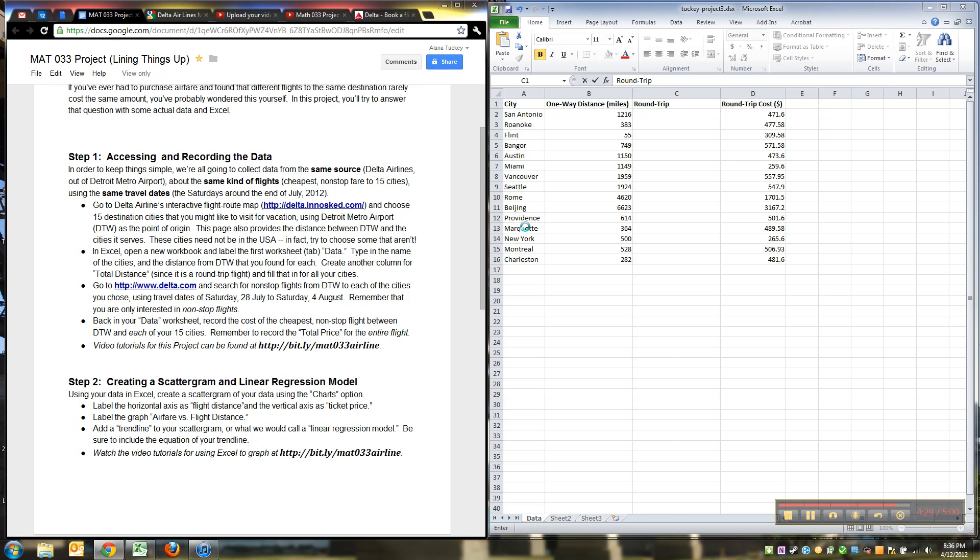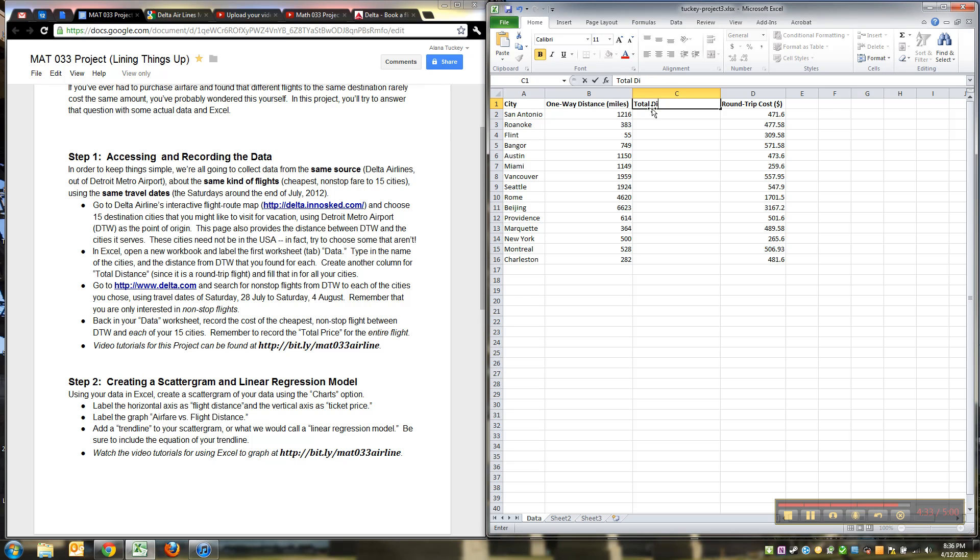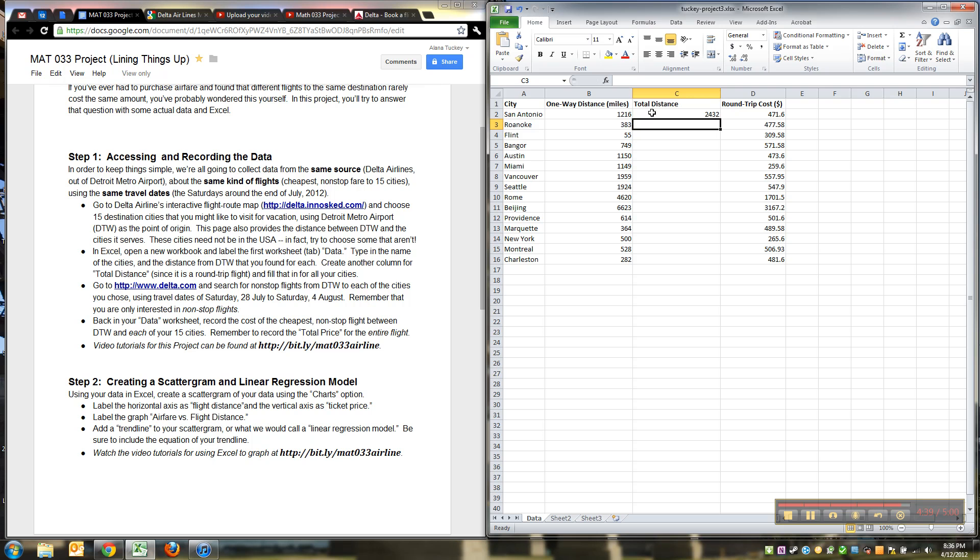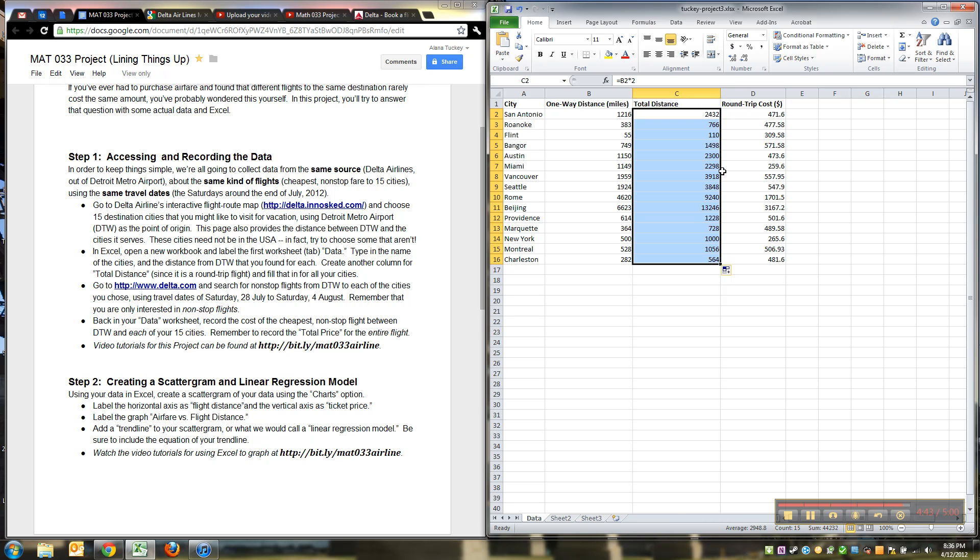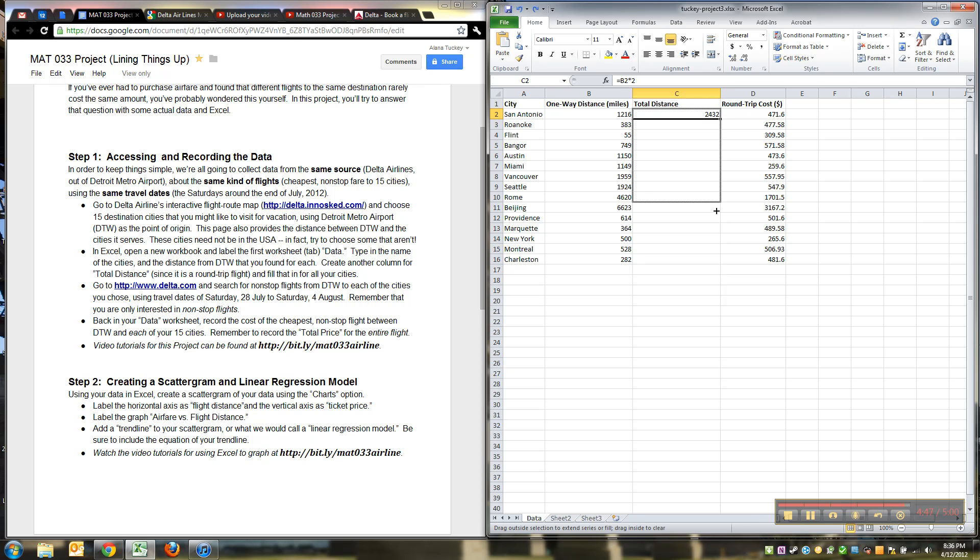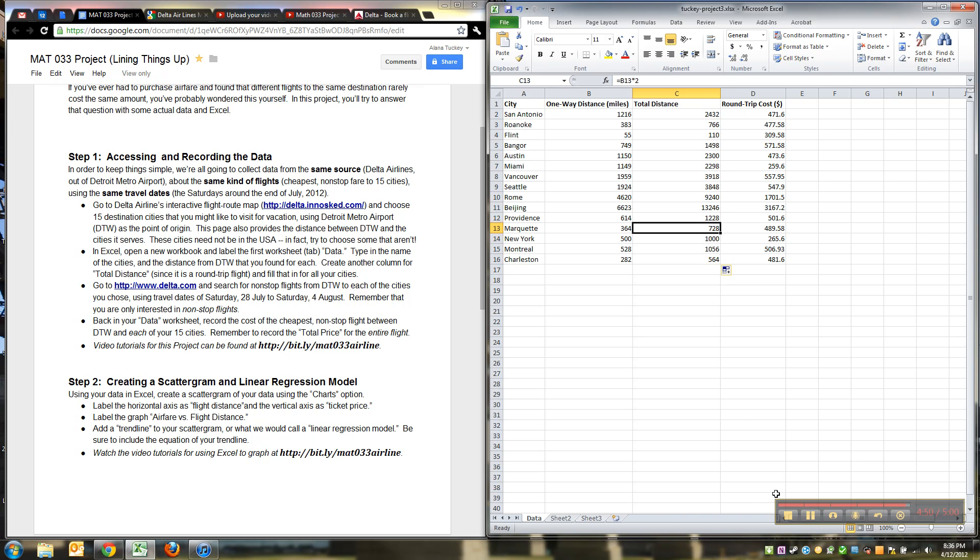And so then I can do round trip distance, or what was it, total distance. Okay, so I'll do that, total distance. Well, how do you figure that out? Well, it's equal to that cell times two, and then drag that down the column. Grab the handle, we've done that before, so turn it to a little plus sign, click and drag. There it is, there's all your total distances.